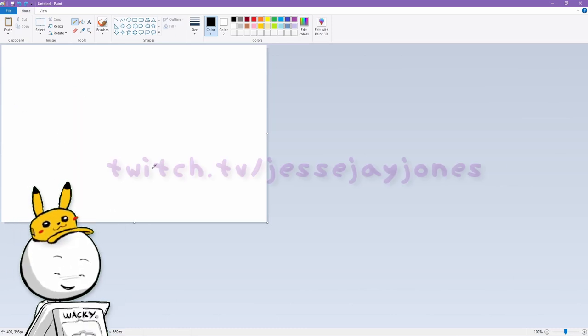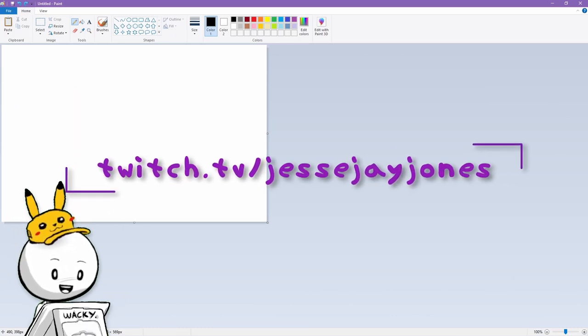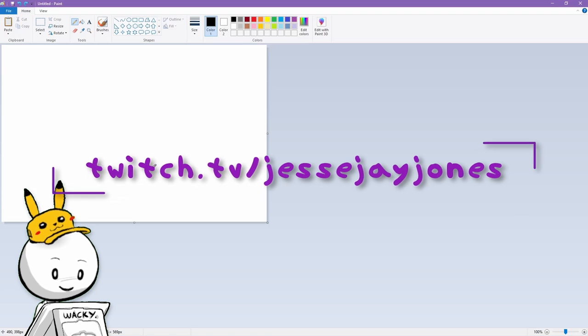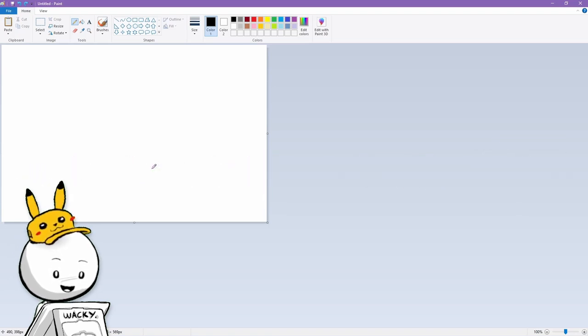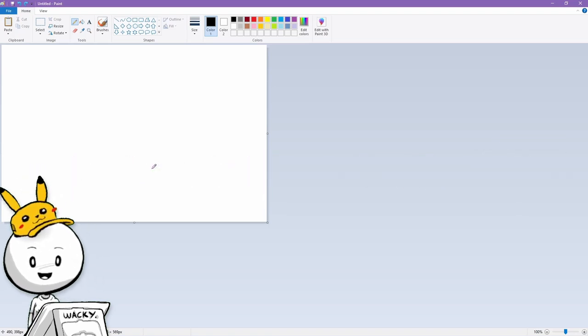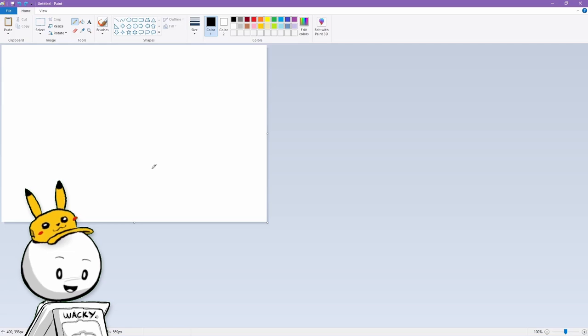You can always check me out on Twitch. I stream all the time and you can ask me questions in person. I would love to see you there if you want to stop by. Links in the description below and all that.